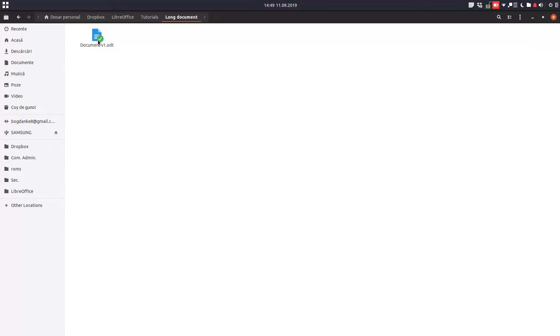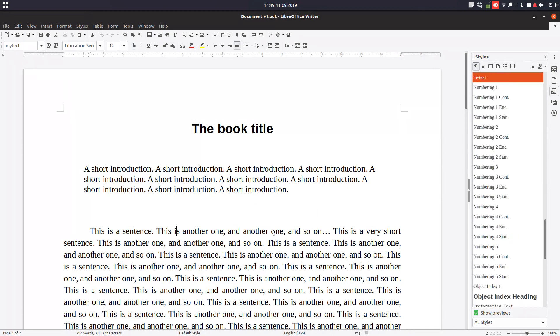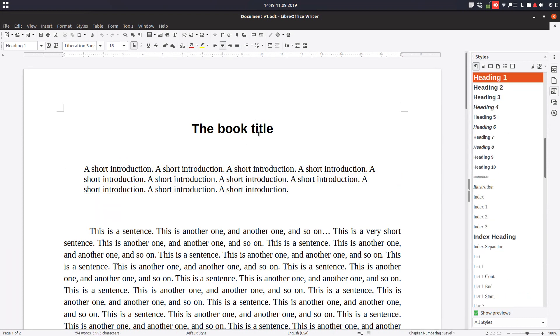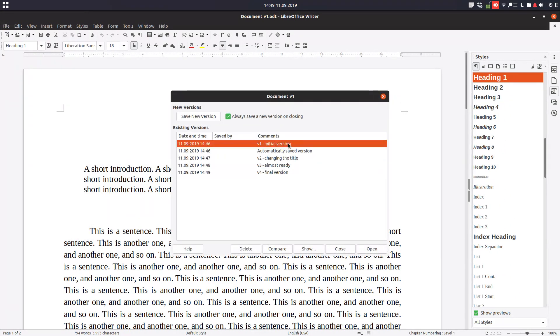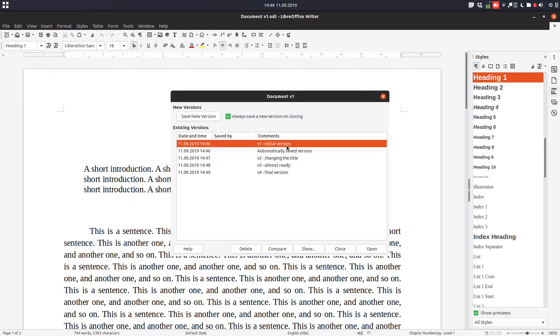We open the document and now we have the final version. We can see maybe something from here is missing. We removed something that was important, a very strong idea. So we go to version, we load, what version do we need? And we click on compare.